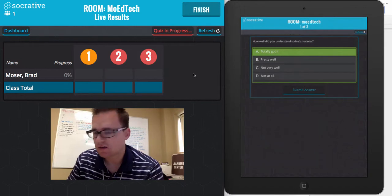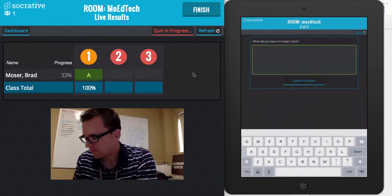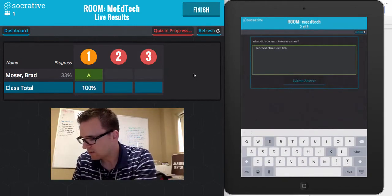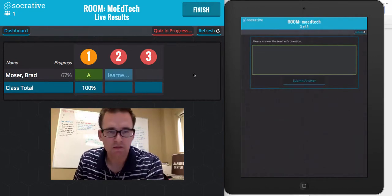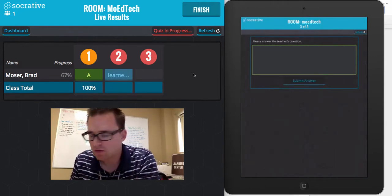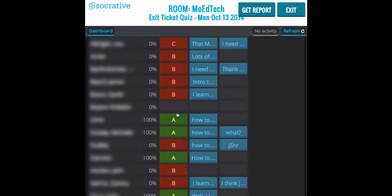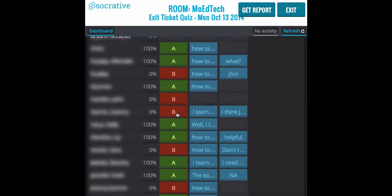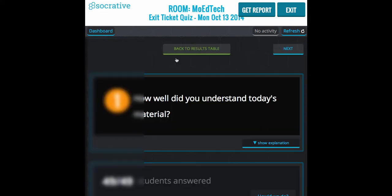A student might answer: I totally got it, and learned about Exit Ticket. You can see as they submit, the teacher sees a live view. What's really great about Socrative Exit Ticket is you get a live view and can see how the students scored immediately.